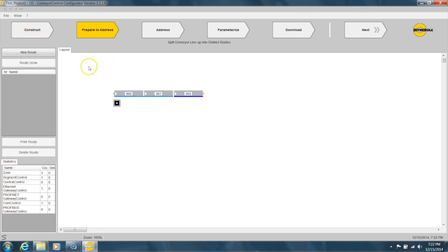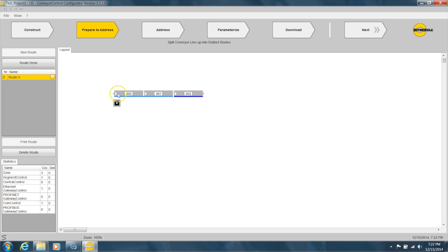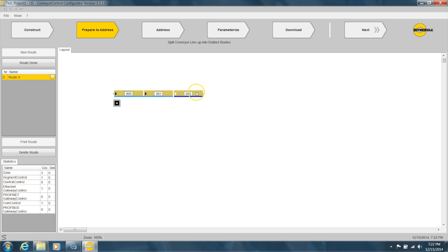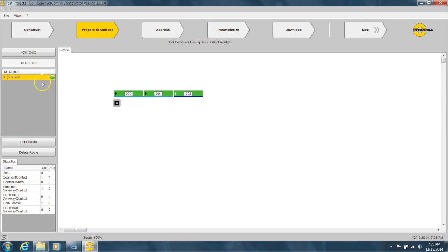You're going to click New Route. What you want to do is add the first zone in your route and the last zone in your route. So you click the first zone, then click the last zone, and there you go—it all turns yellow. That's our route. Then just click Route Done.